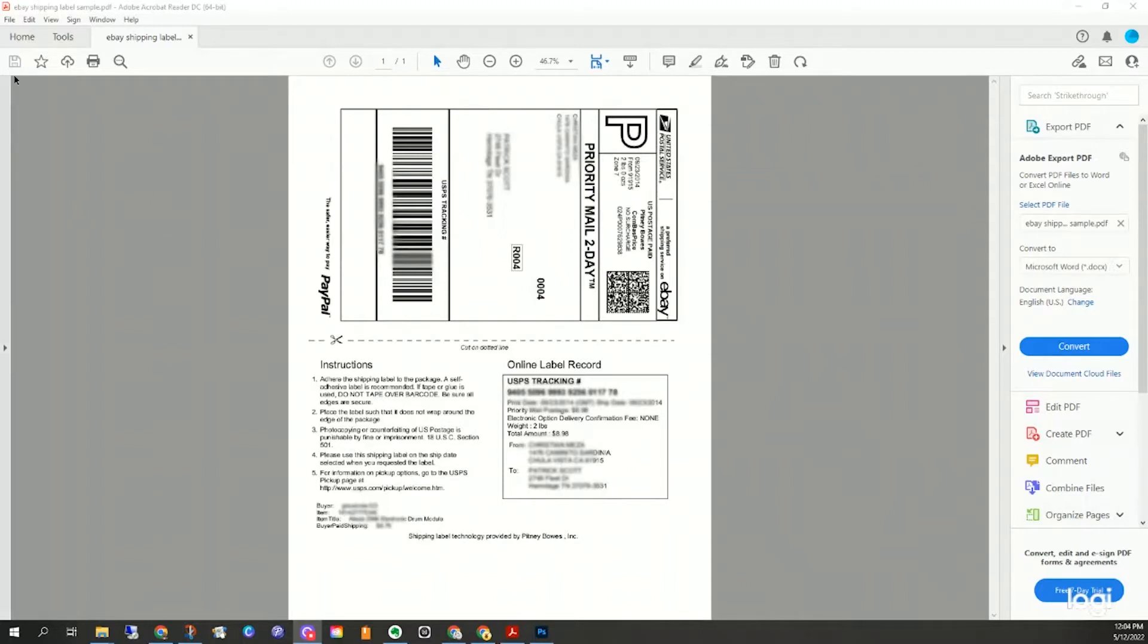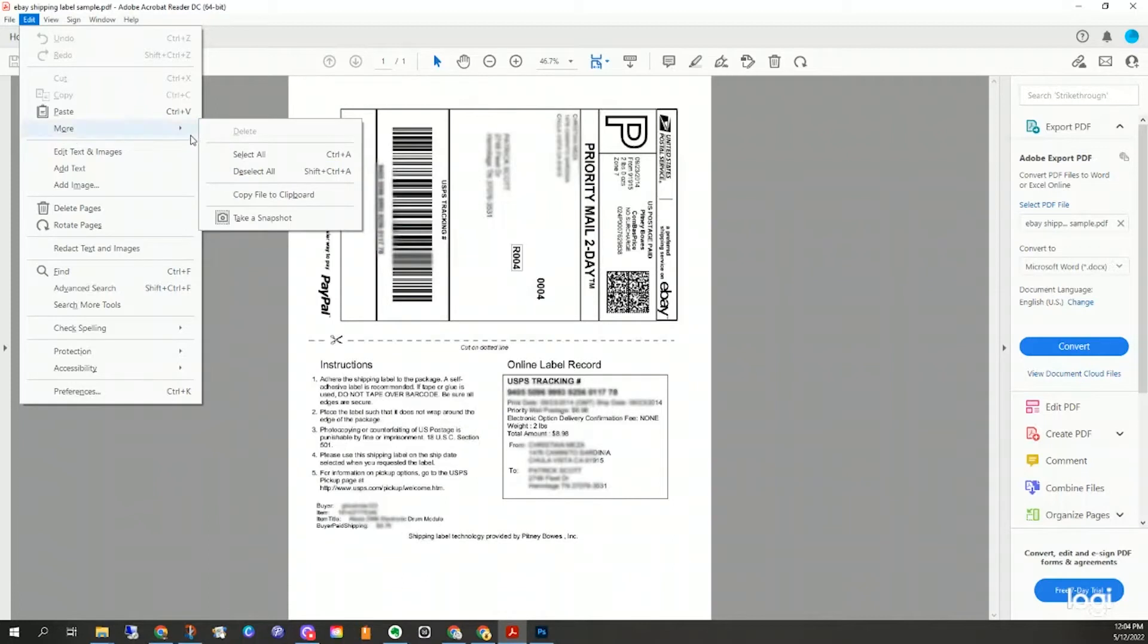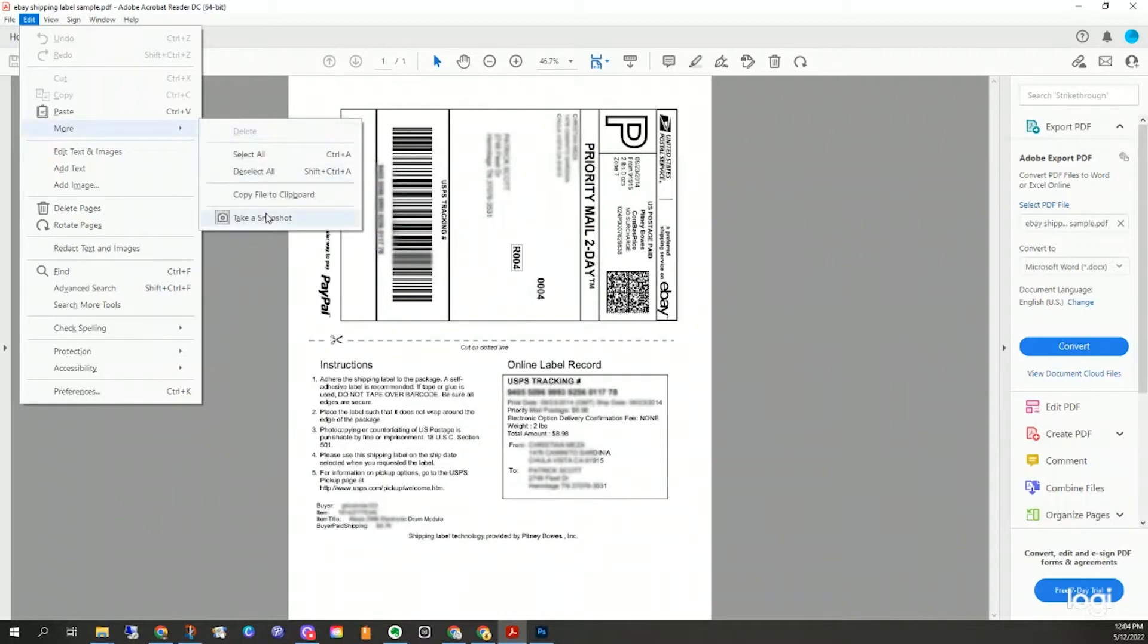So I'm going to just show you where it is. You go to Edit, and previously it was on the screen, but you have to go to More now, and that'll pop open and you can find it at the bottom of that list.